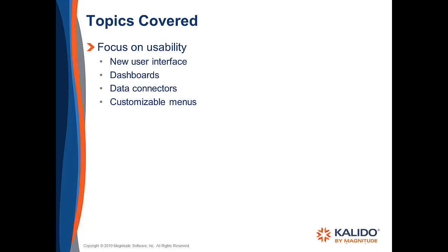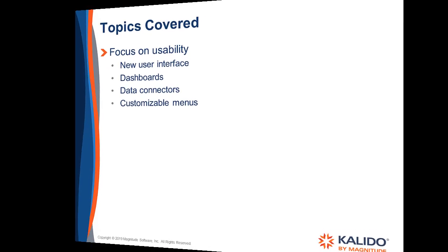A completely new MDM UI, brand new dashboards to give you visual snapshots of your data, data connectors to extract and load data from many types of data sources, and customizable menus.